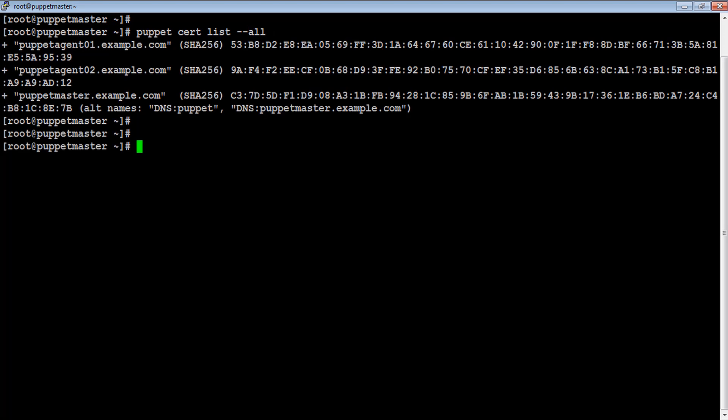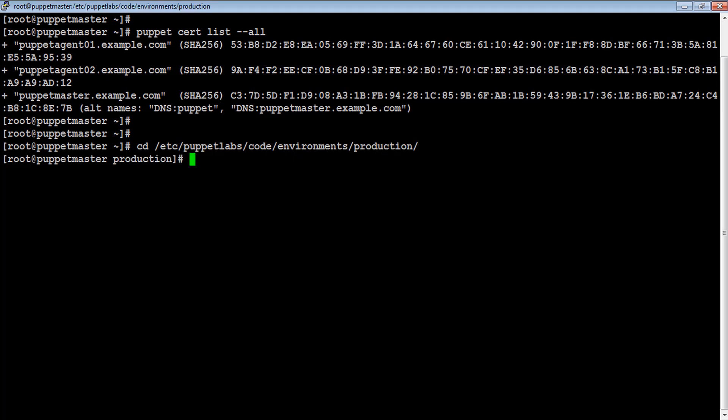As we are using Puppet open source version, so we need to create site.pp file inside main manifest directory which is located at /etc/puppetlabs/code/environments/production/manifest directory.